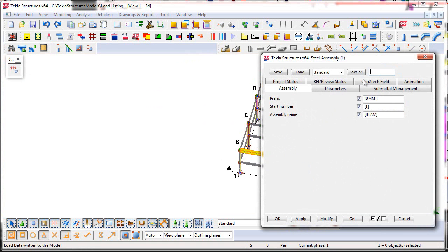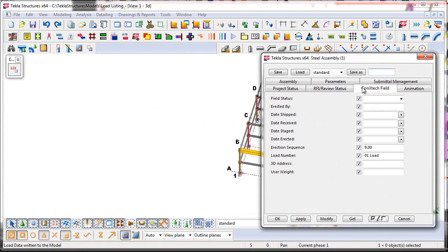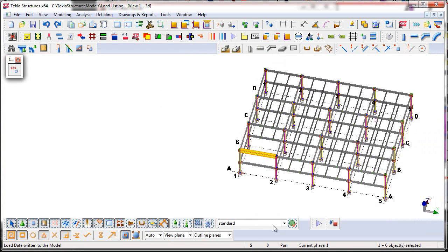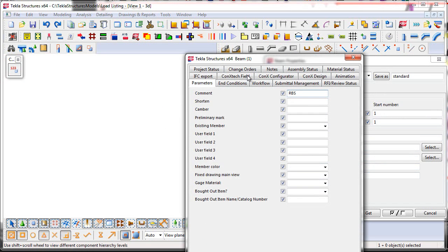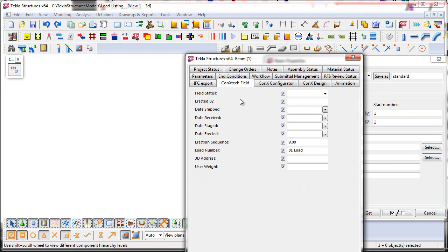So then if I go here to the assembly properties, you'll see there is the load name as well as the erection sequence number. If I change my selection to Objects and Components, go to User Defined Attributes, the Connex Tech field page, you can see the erection sequence as well as the load number is there on the main part.